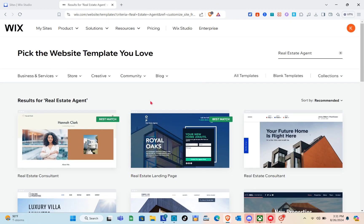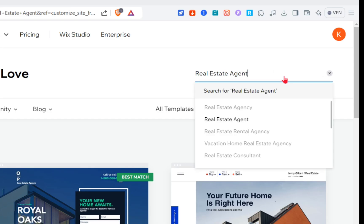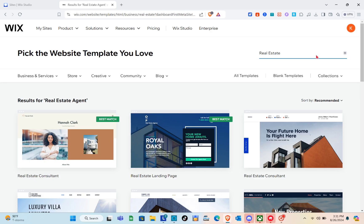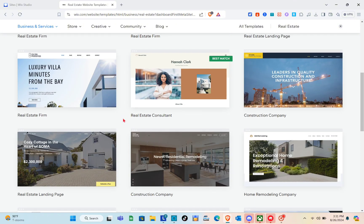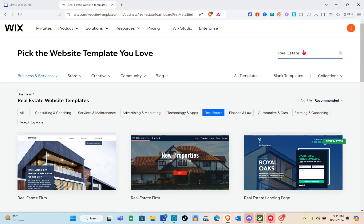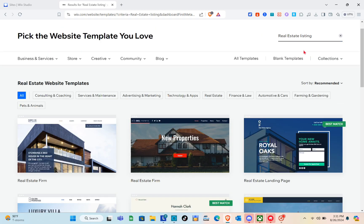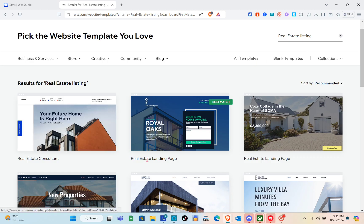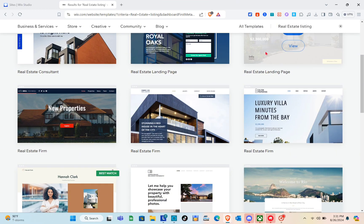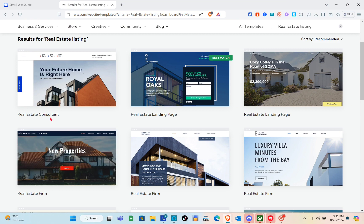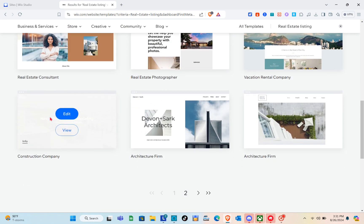At the top right there's a search bar you can use to find a specific template. For example, search 'Real Estate Listing.' If you find a template you like, simply click on it and click Edit. But for this video, I'm going to start with a blank template.